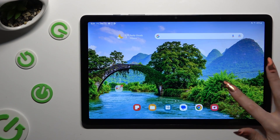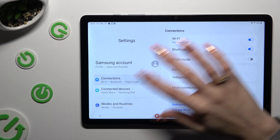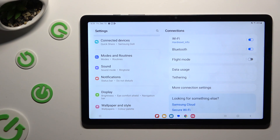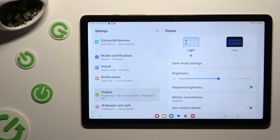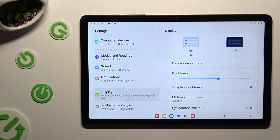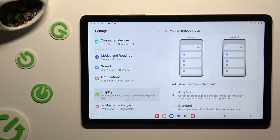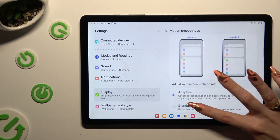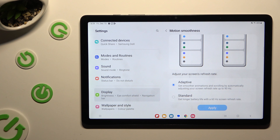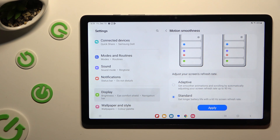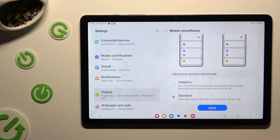Firstly, just open settings and scroll down a bit to access display section. Then click on motion smoothness and apply the best option for you by clicking on it and hitting apply at the bottom.